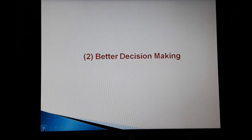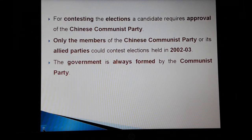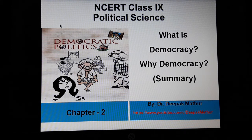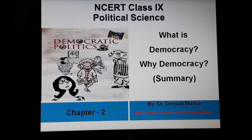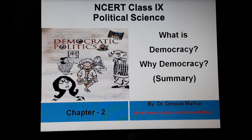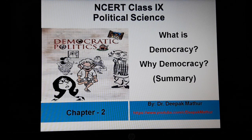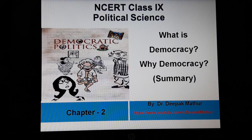This brings us to the end of the summary of this chapter. In this chapter, we discussed the definition of democracy, and with the help of this definition, we derived the features of democracy. We also discussed the different arguments given in favour of and against democracy, and ultimately we covered the broader meaning of democracy. If you find this video useful, please like, share, and subscribe. Keep watching, keep learning. Thank you. Have a nice time.